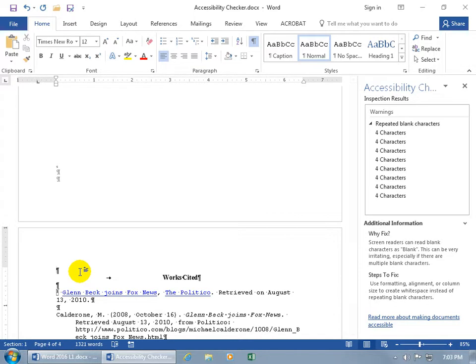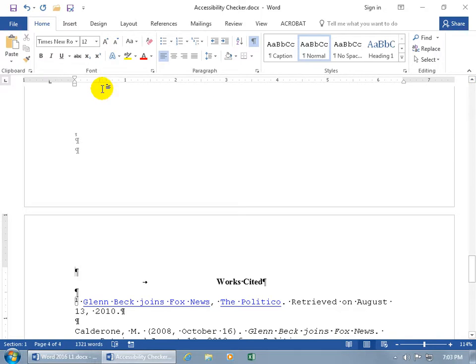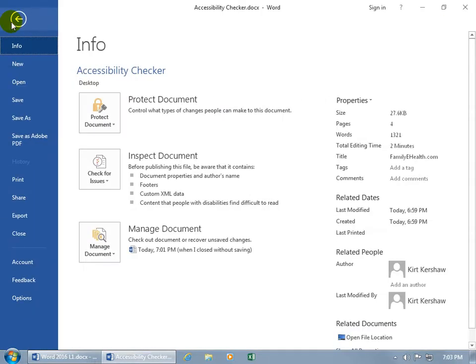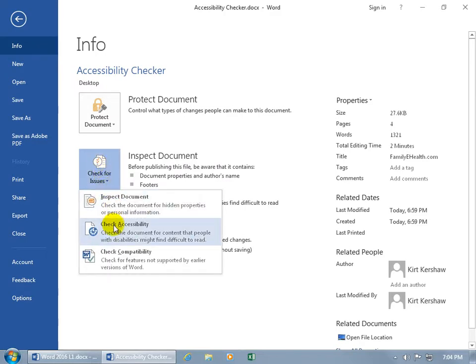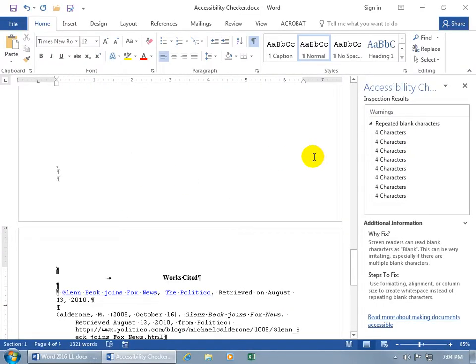Enough with that. Let me go ahead and close out. If you're in Backstage, click on File. Info is selected by default, so just come down here and check for Issues — you also get the Check Accessibility option there as well. It takes you to the front stage and opens up the Task Pane. And the 22 characters that were there are now gone.